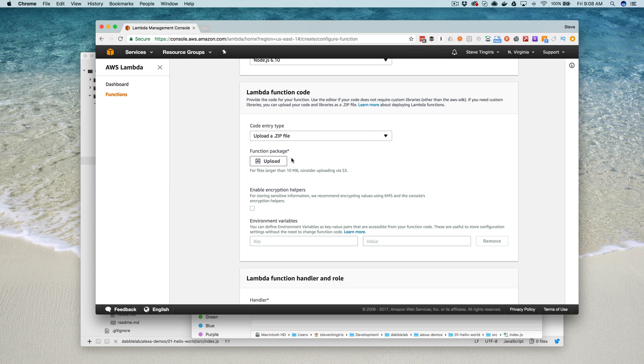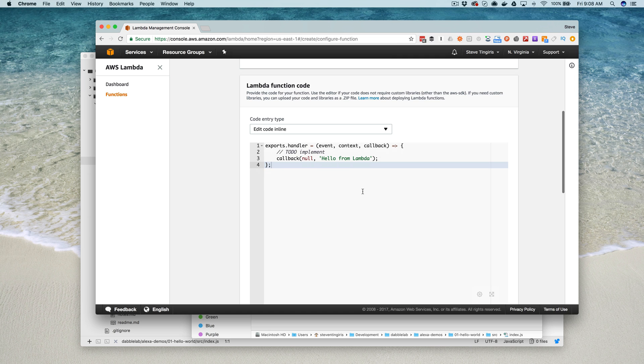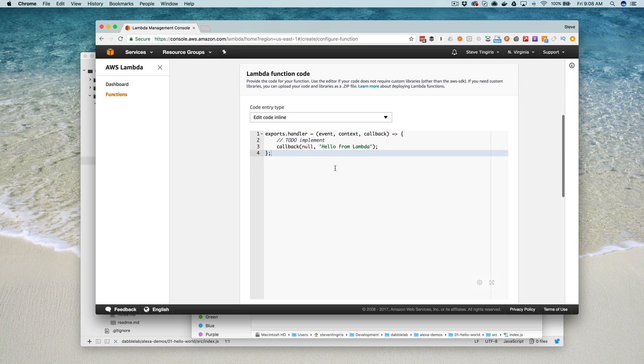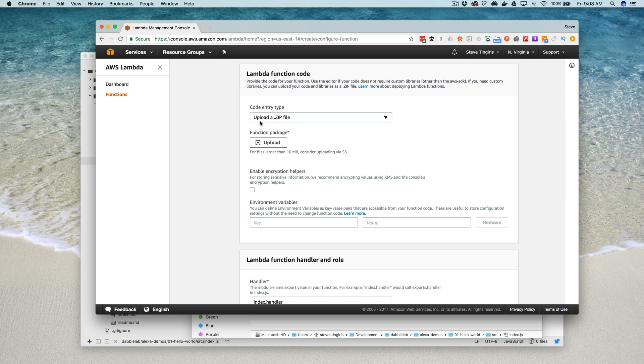When you're creating Alexa skills and using Lambda, you're probably going to have code that has dependencies, so you're not just going to be editing the code inline here. You're probably going to have, for example, node modules and multiple files that you're going to need to get up here as part of your Lambda function. So you're almost always going to want to upload a zip file like this.